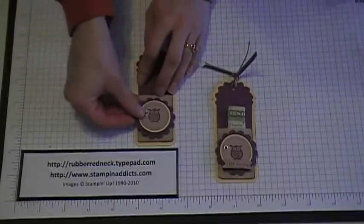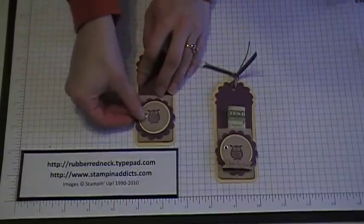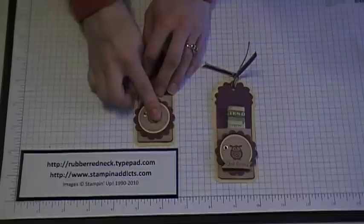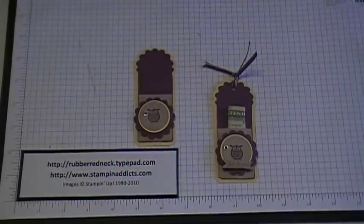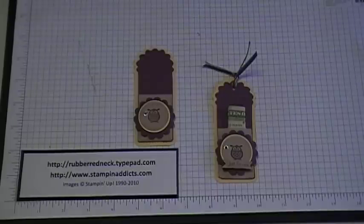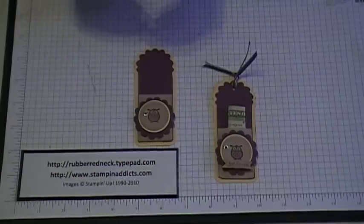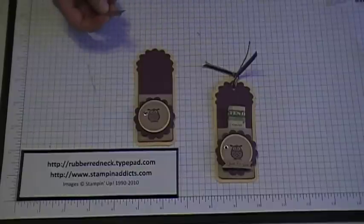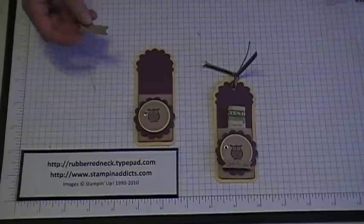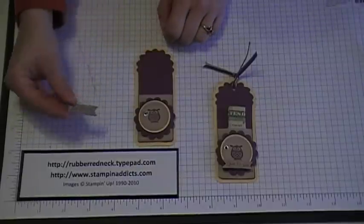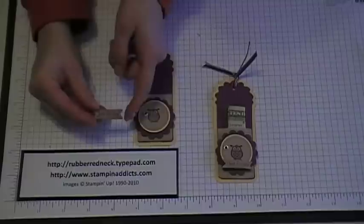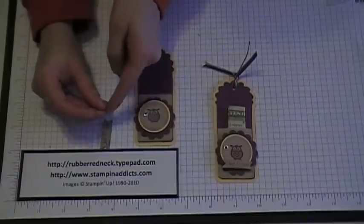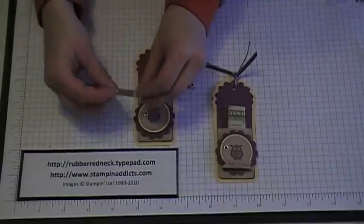And then I just placed that down here across the bottom. I took 'just for you' from the Teeny Tiny Wishes stamp set, inked that in Rich Razzleberry and stamped it onto a piece of Crumb Cake. And then I just cut out my little tabs here to make it look like a little banner.